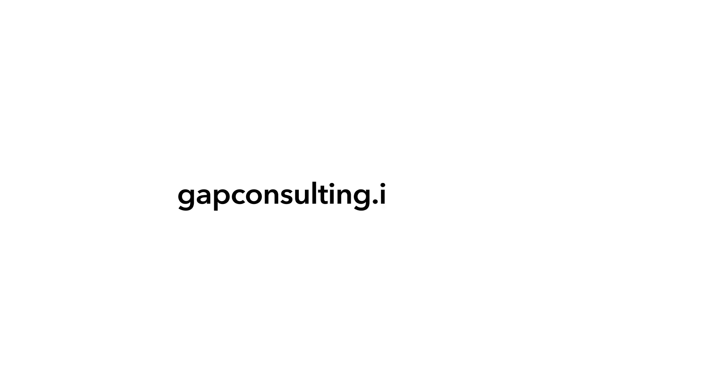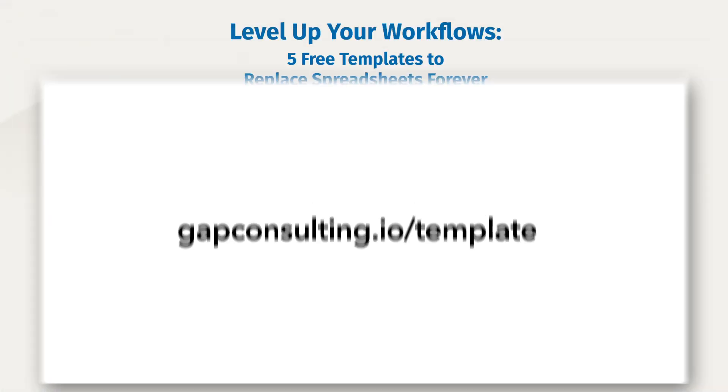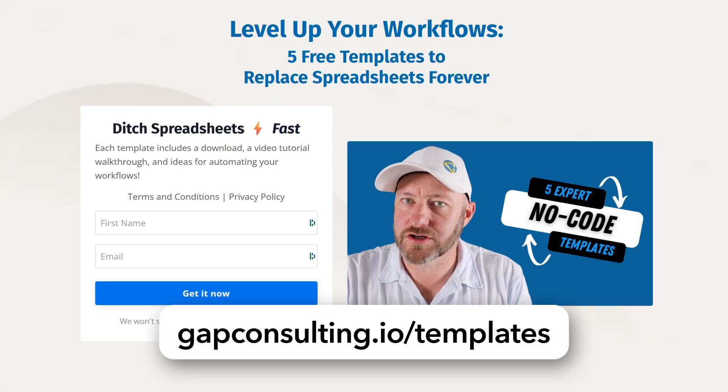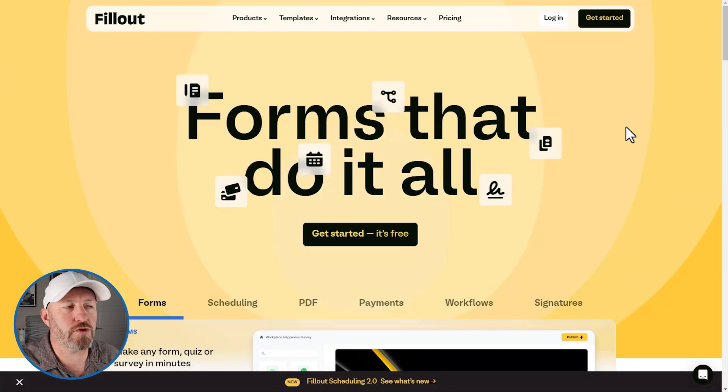sending out invoices, project management, you name it, you can grab our free templates with video tutorials at gapconsulting.io/templates. Now, without further ado, let's go ahead and hop on into my screen.